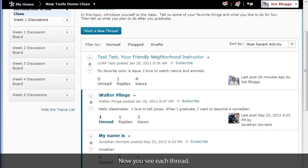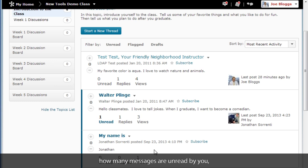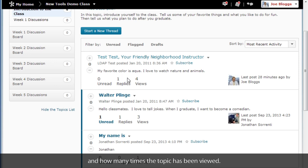Now you see each thread. Here you have a line that tells you how many messages are unread by you, how many replies have been posted, and how many times the topic has been viewed.